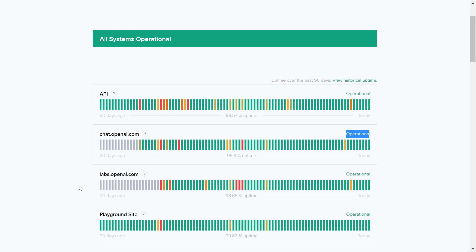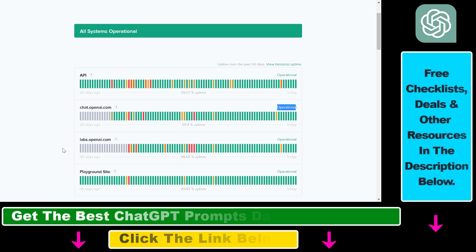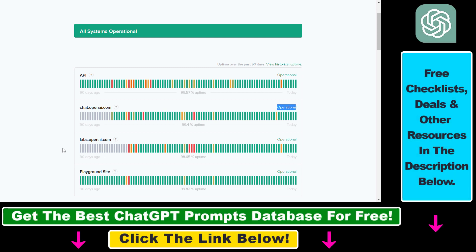So if you can't log in to ChatGPT, first make sure that you are using the right email address that you used to sign up for ChatGPT. You can also recover your ChatGPT password — I have tutorials on all of this, so make sure to check them out if you are not sure that you are using the right password. But if you are sure you are using the right password and you still can't log in or sign in to your ChatGPT account,